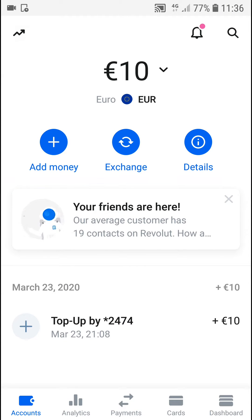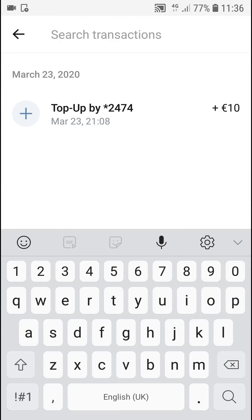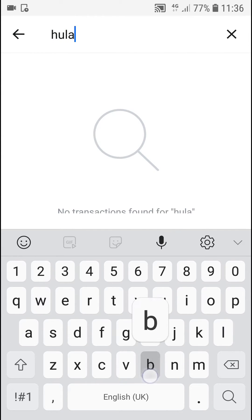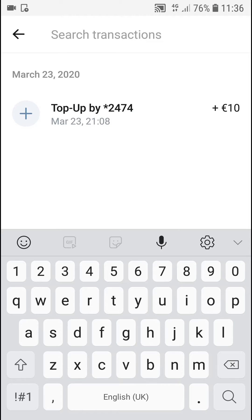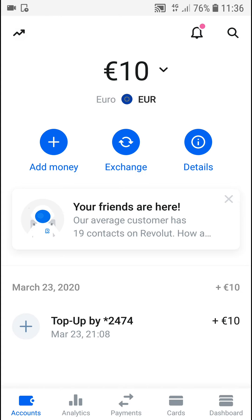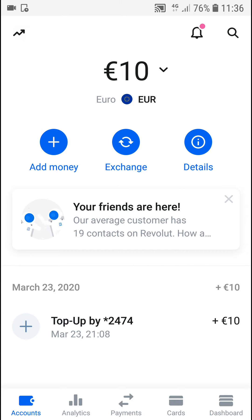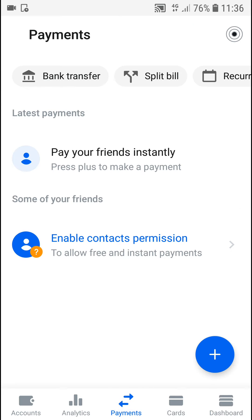you're going to see the search option. What you can do is just search for whatever transaction you have in the past. And that's the only way how you can search for transactions.